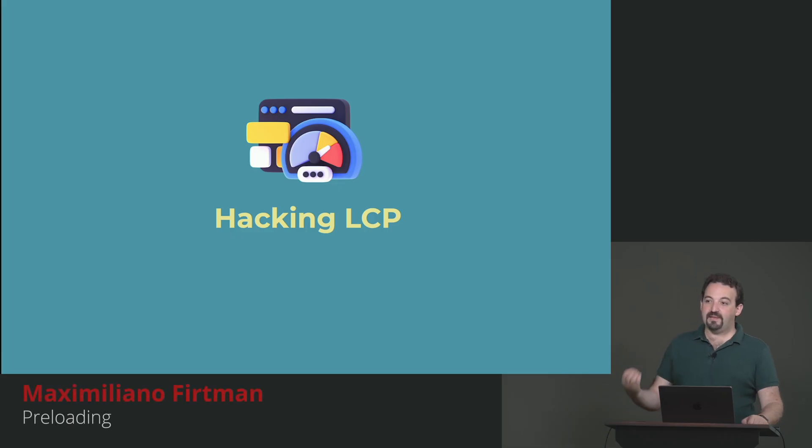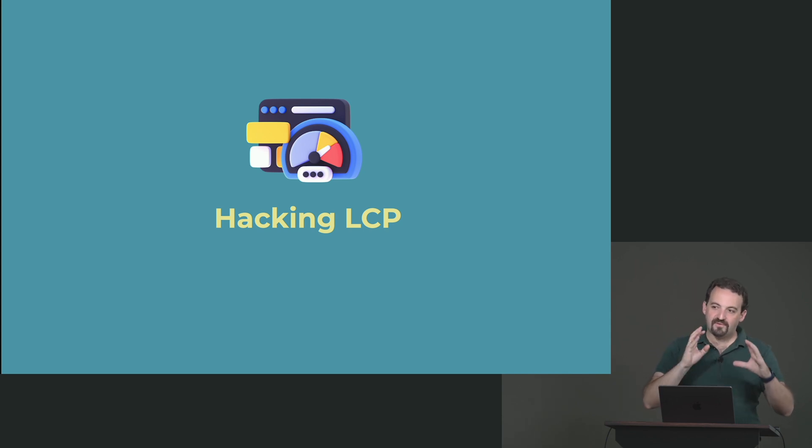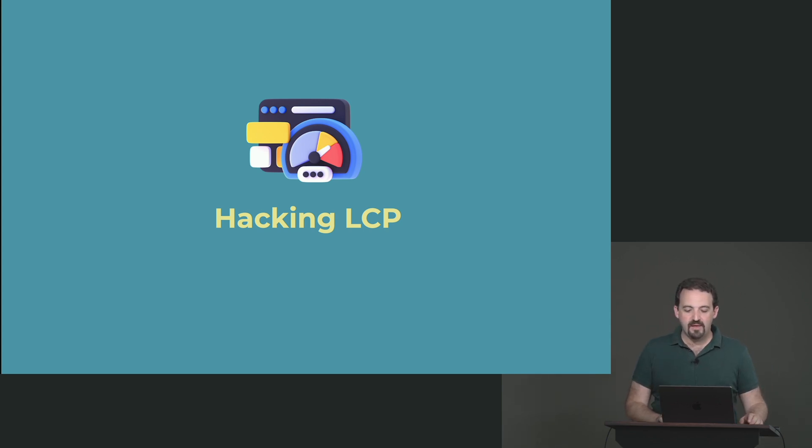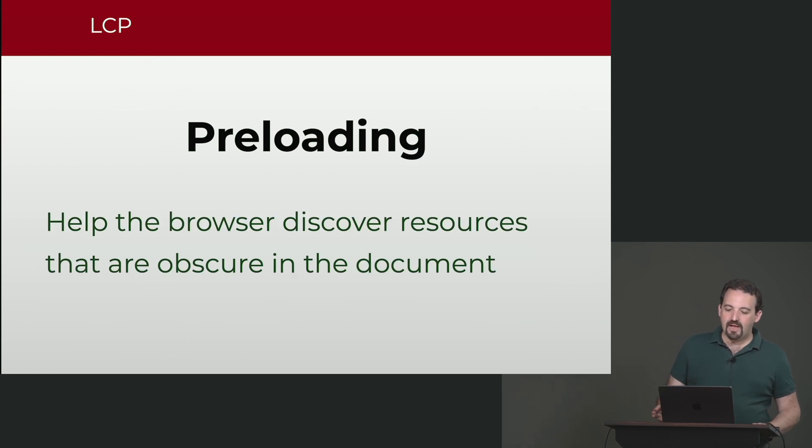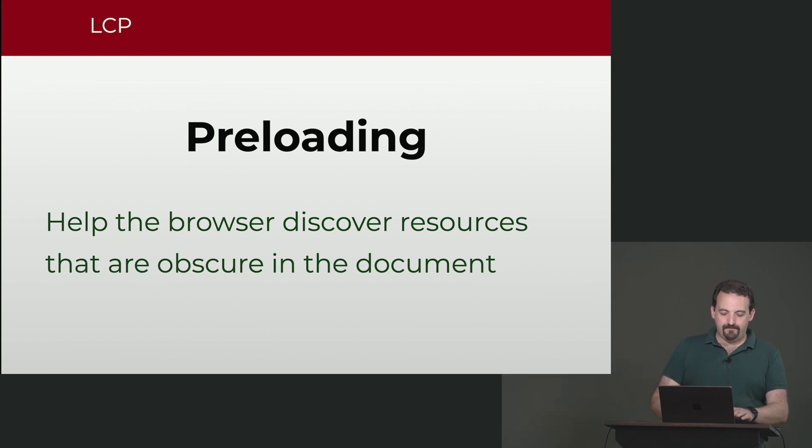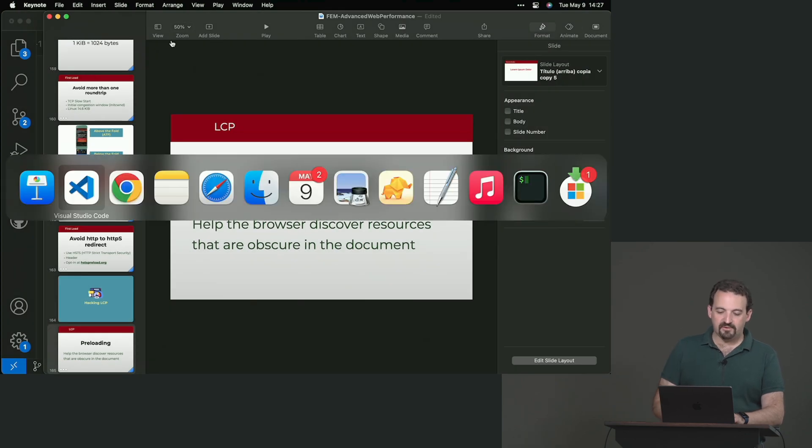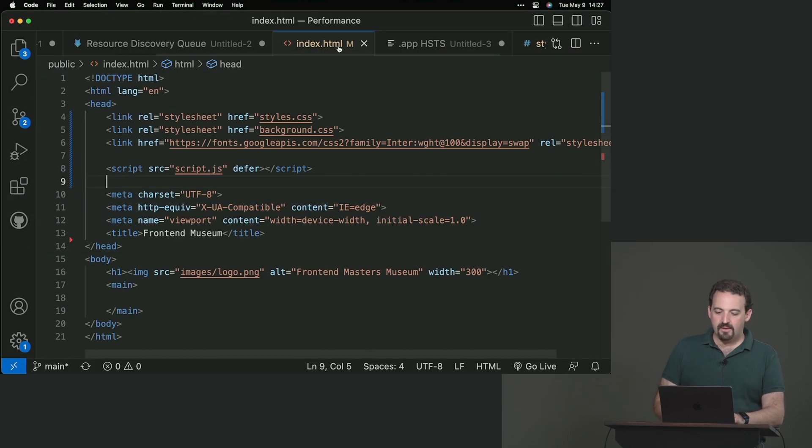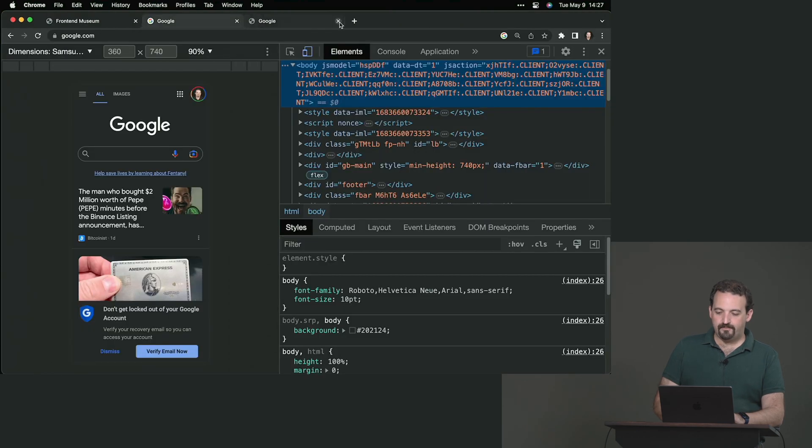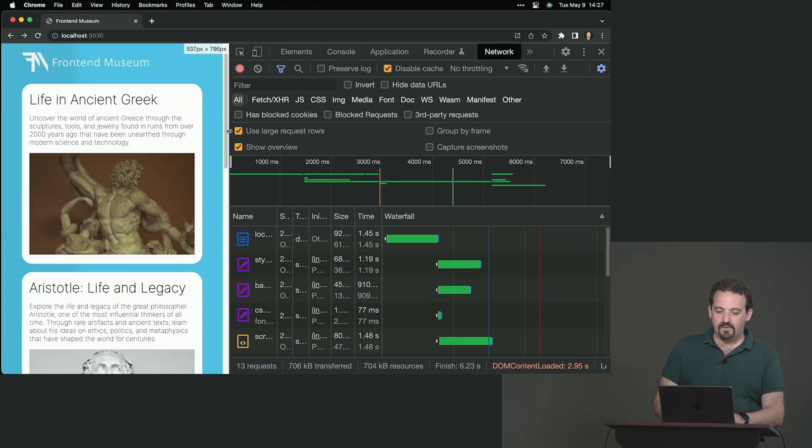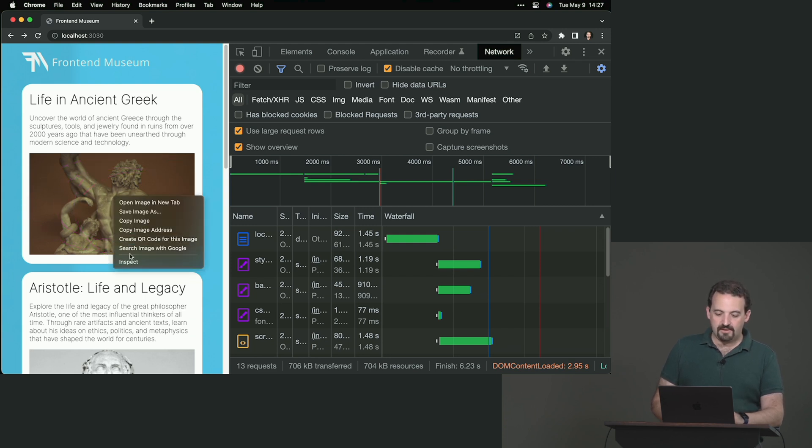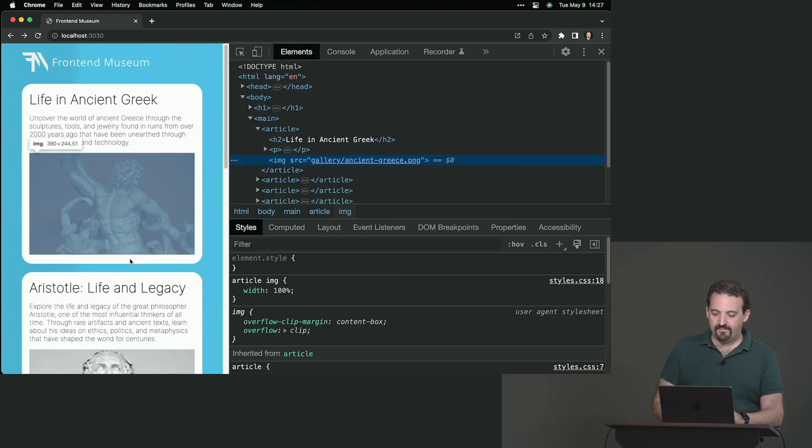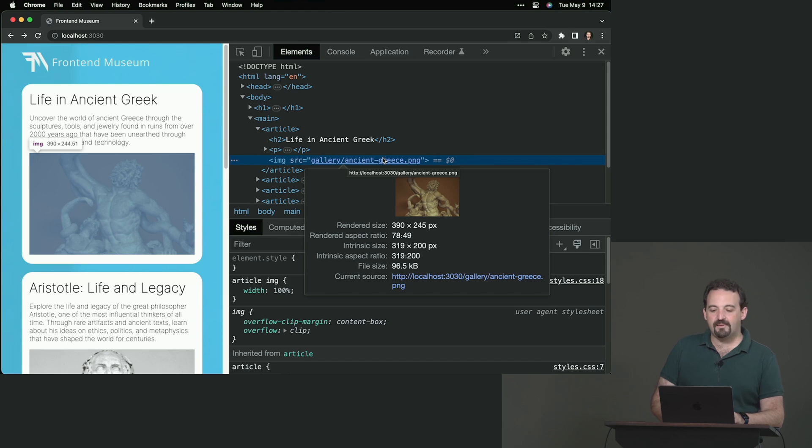We mentioned that LCP, largest contentful paint, is the most important metric for our website. So it's the largest part of content that the user's brain will parse. So we need to hack that as much as possible. One thing that we can do is preload. What is this? It will help the browser discover resources that are obscured in the document. Let's try to understand what that is first. Going back to our solution that, remember, you can try on your own device. Let's see our content here. I think that that image is our largest contentful paint. So if you look at the image, the image is gallery-ancient-greece.png. That's the name of the file.